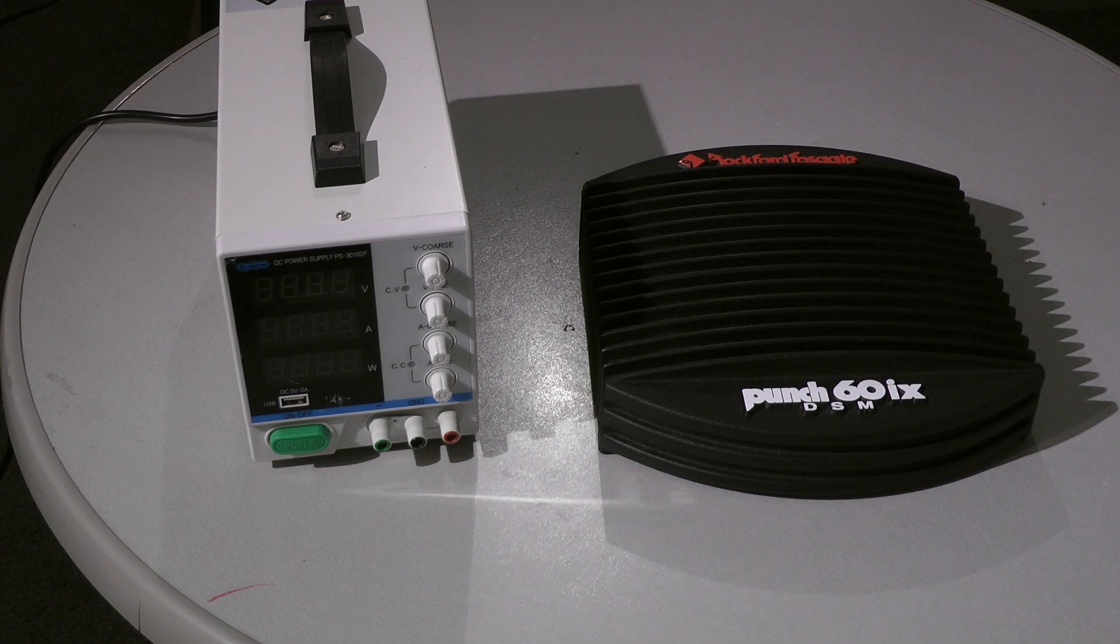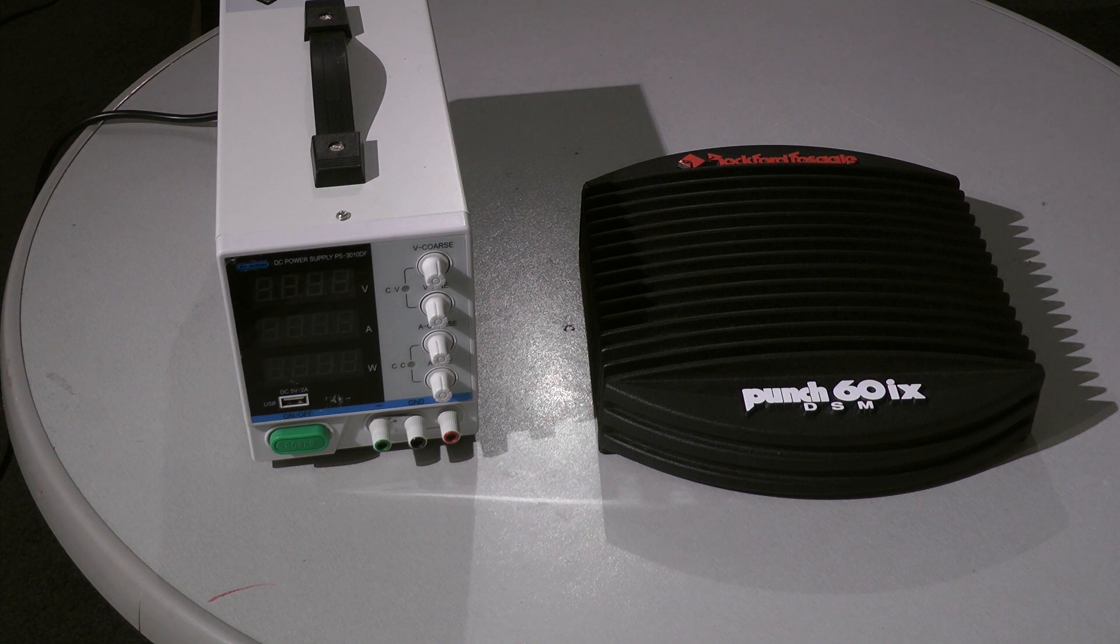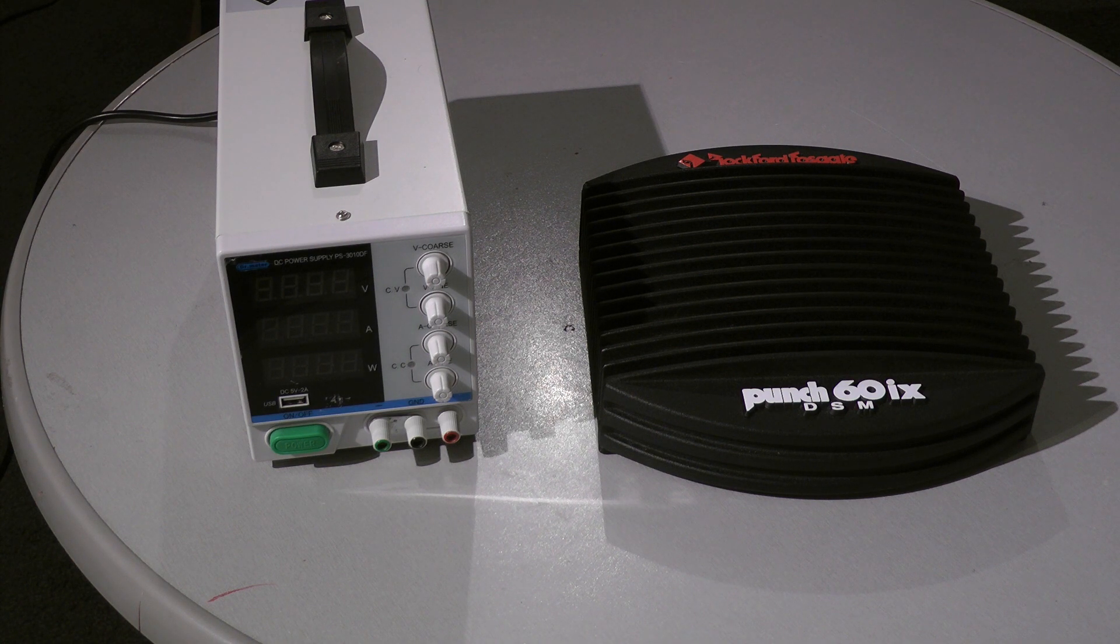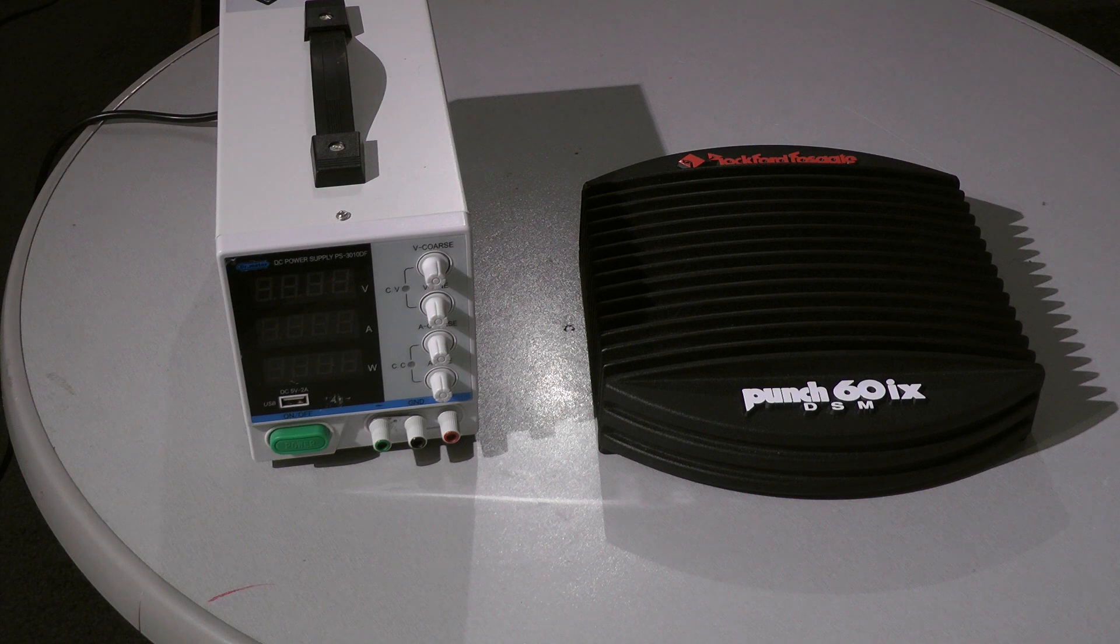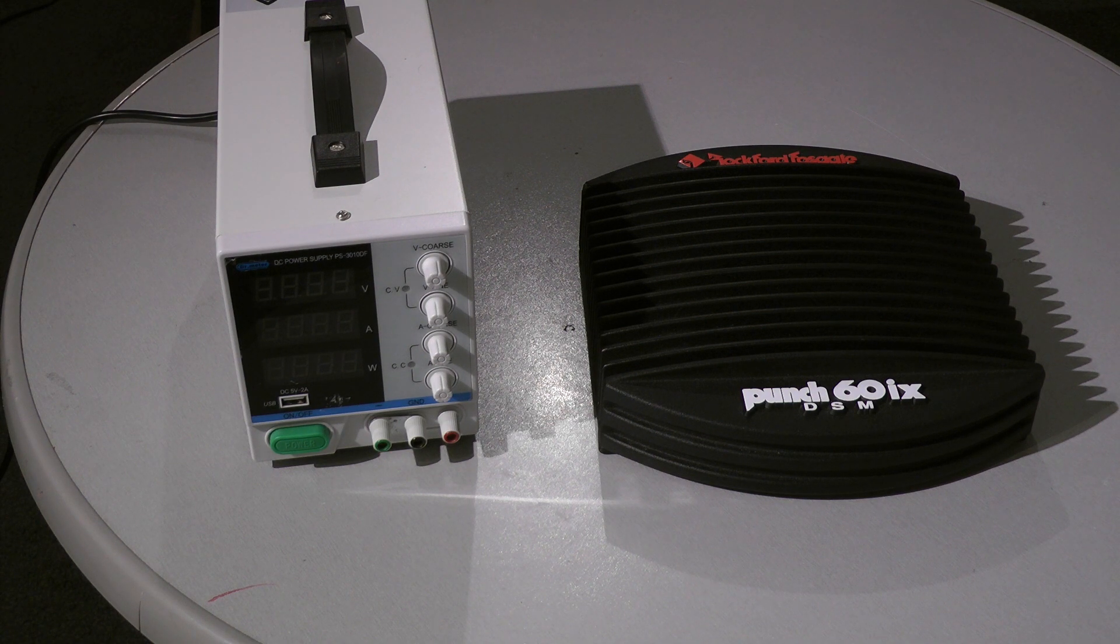Hello and welcome back to my channel. This time it's only a short video. I just want to show how to power up an amplifier, any car amplifier, in a safe way.